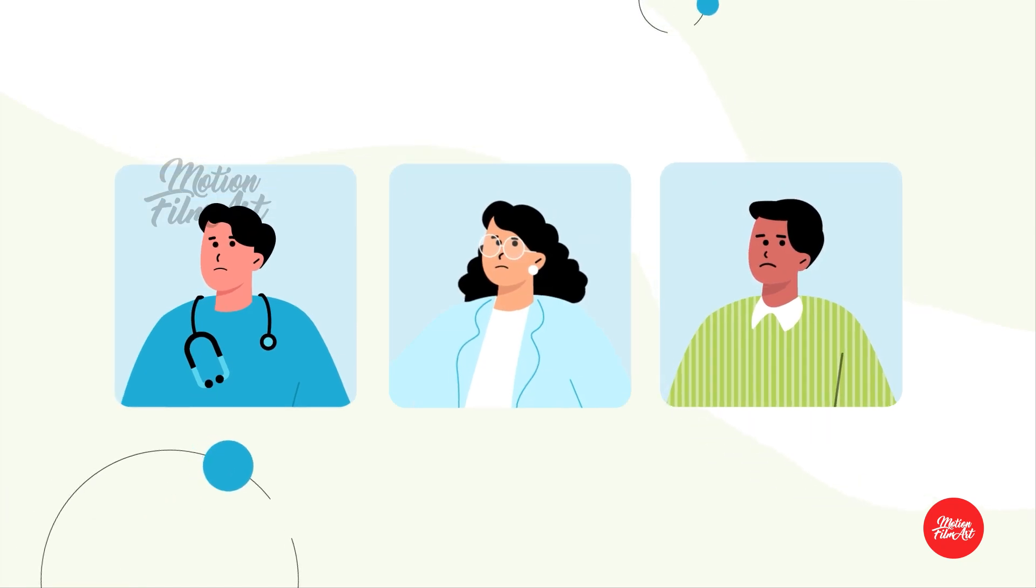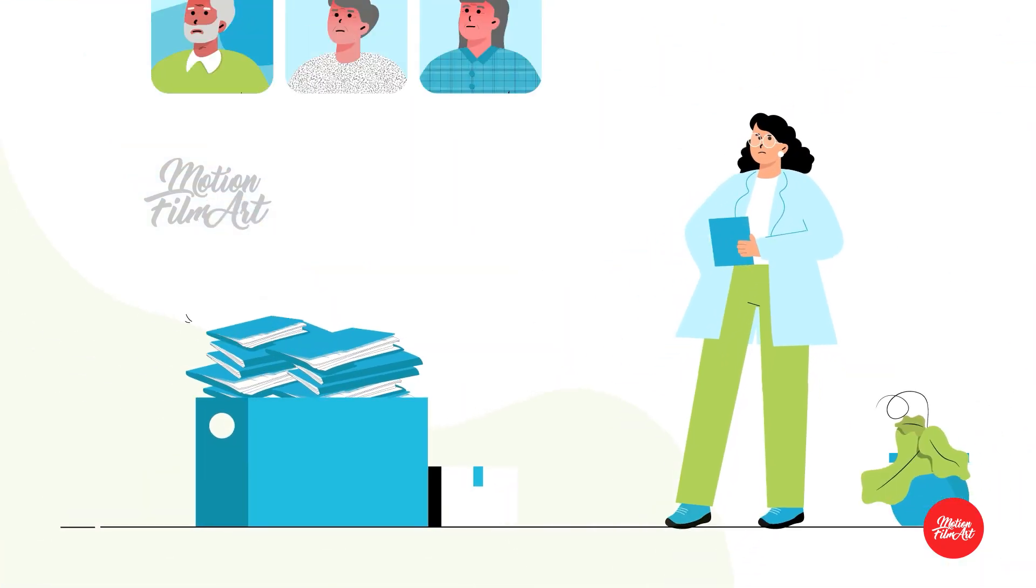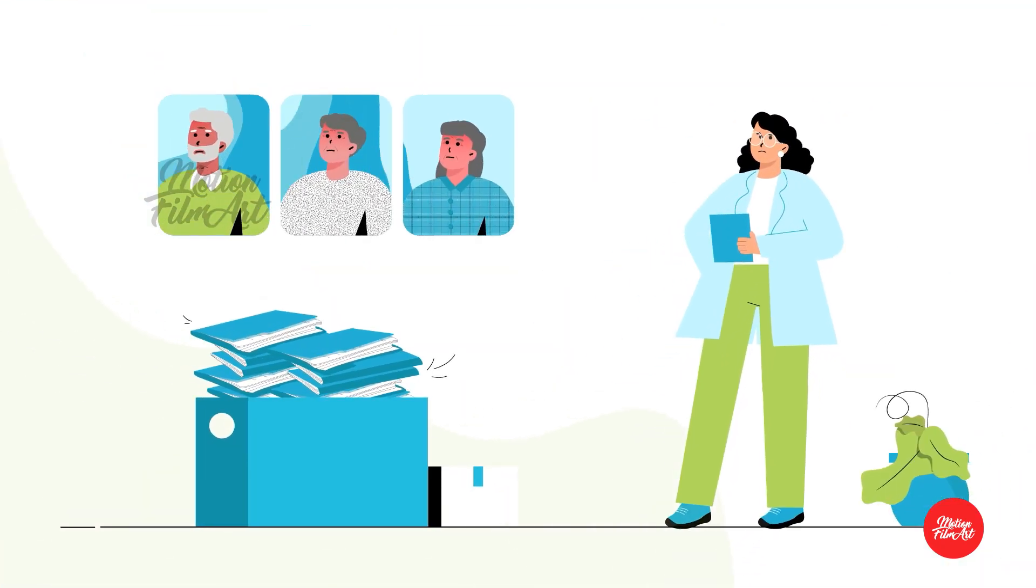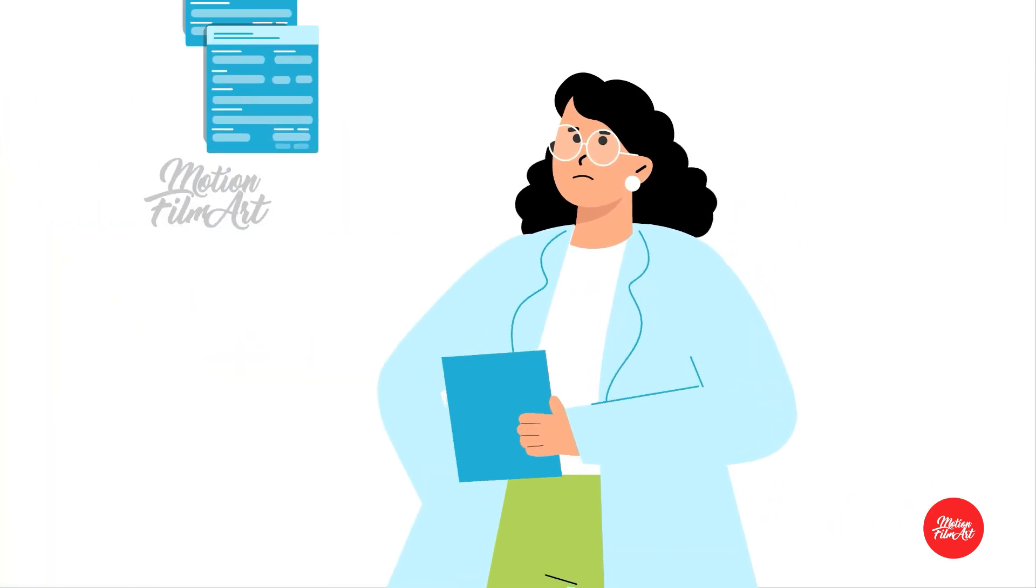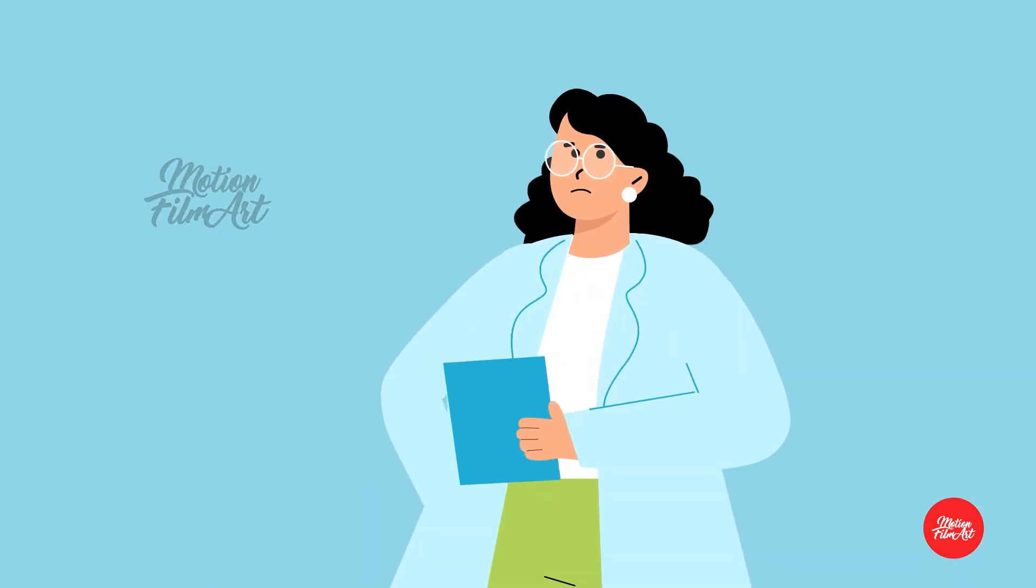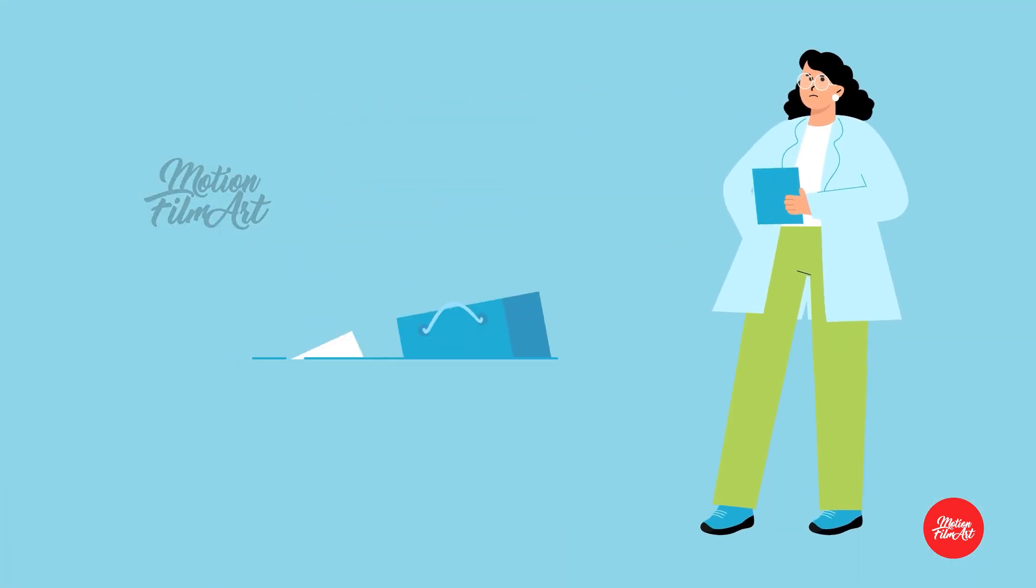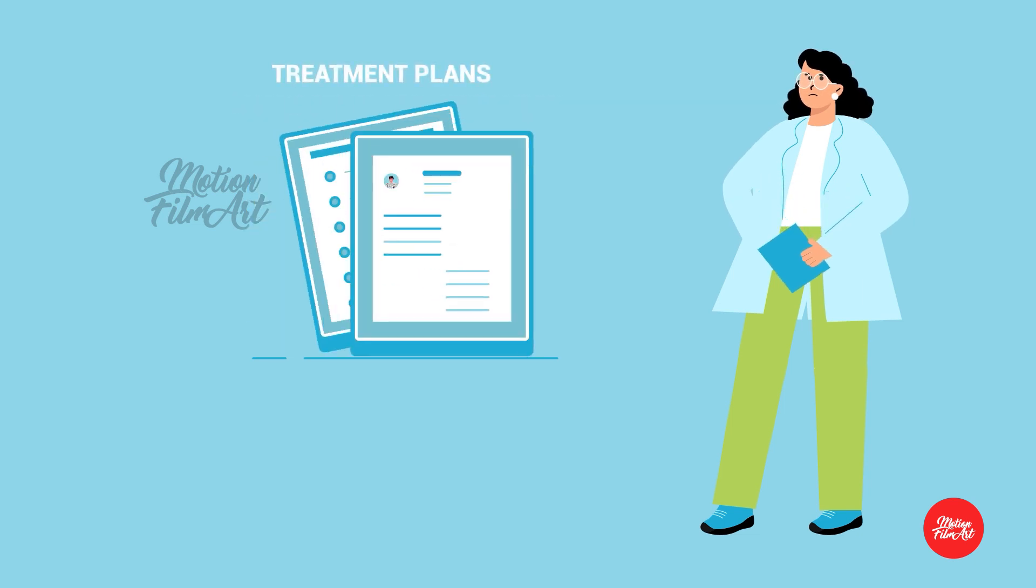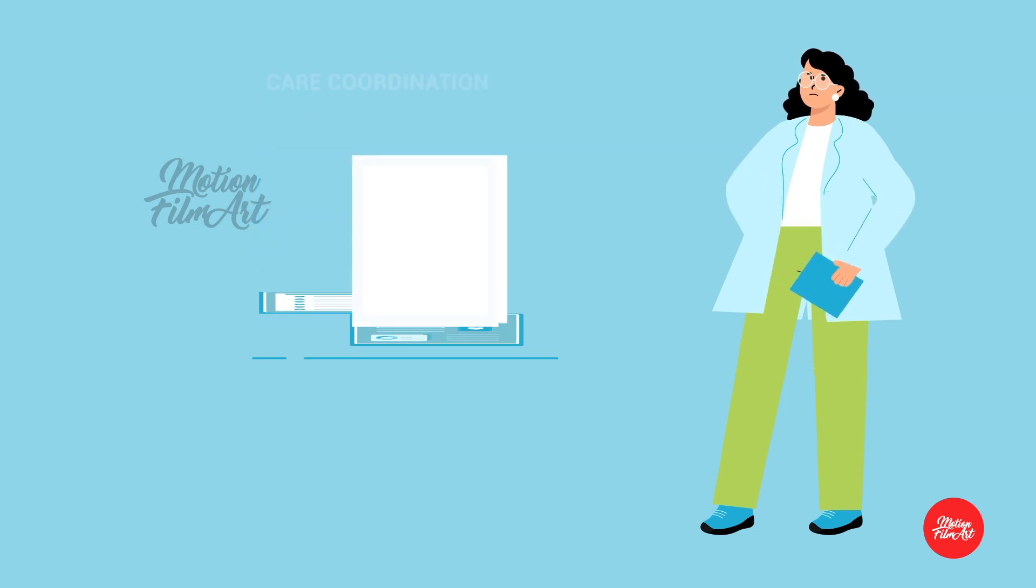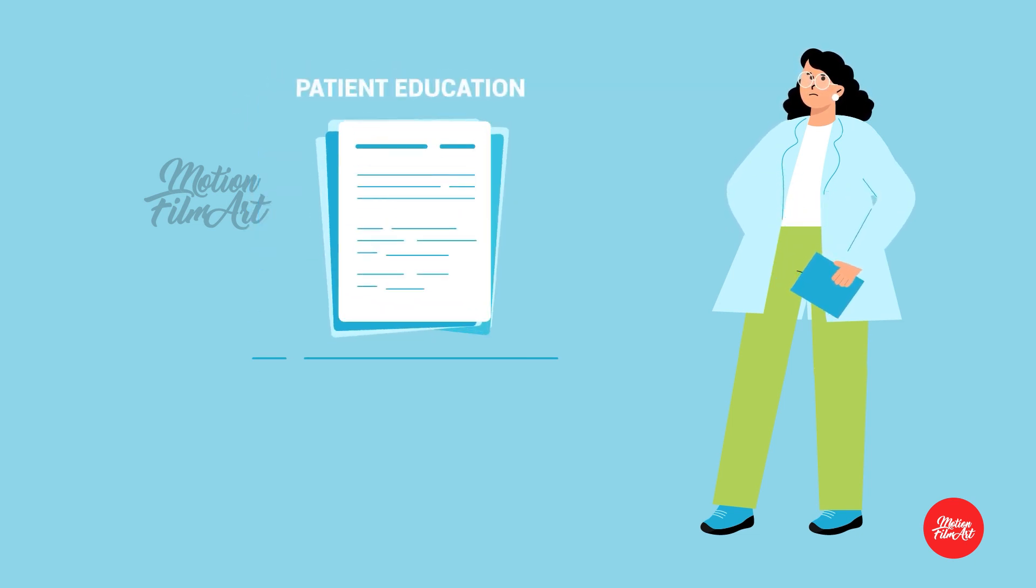Home care clinicians face a heavy documentation burden during a patient visit. They are required to fill out various forms related to patient assessments, medication administration, treatment plans, care coordination, patient education, and more.